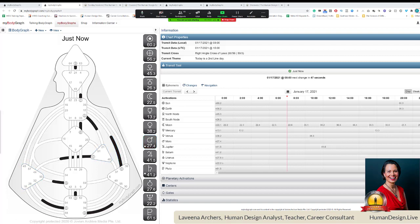As we look at the transits throughout this next hour together, if you have any questions, please feel free to use the Q&A box. There's a Q&A box because we are in a webinar format, so it allows me not to be distracted by chat and focus on your questions at the end of this neutrino news.